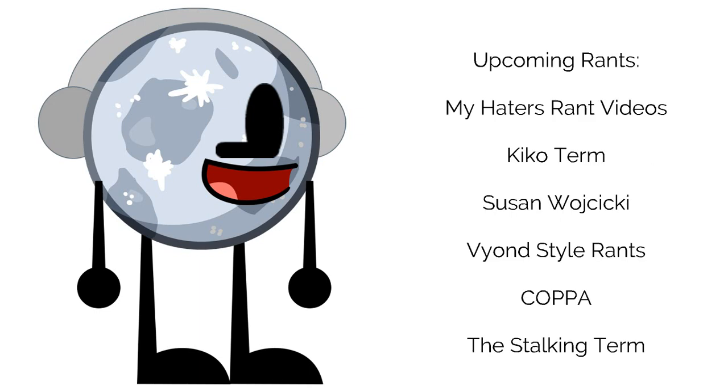Next rant. My haters rant videos. After my haters rant videos rant, Kiko term, after the Kiko term rant. Susan Wojcicki, after the Susan Wojcicki rant. Vian style rants, after the Vian style rants rant. COPPA, after the COPPA rant.